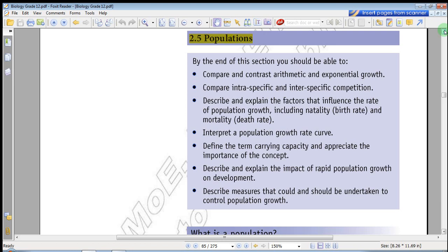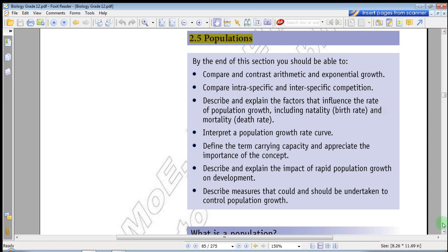Hello everyone, welcome to the channel. This is the biology unit and the ecology unit, specifically the population section.